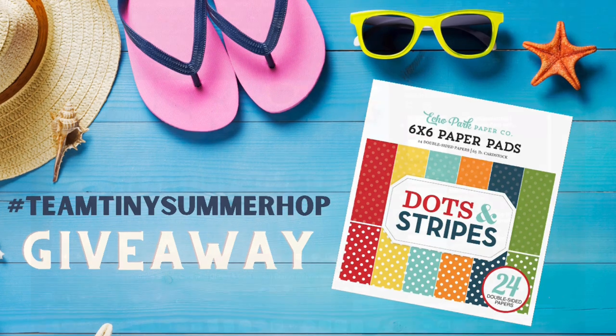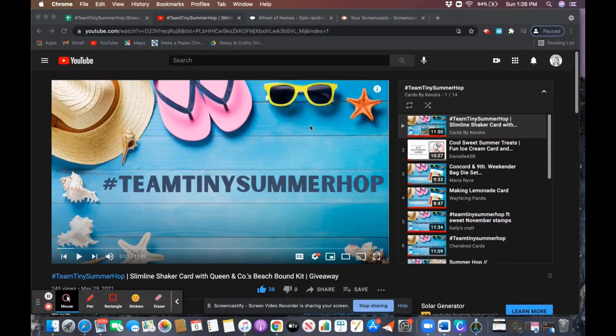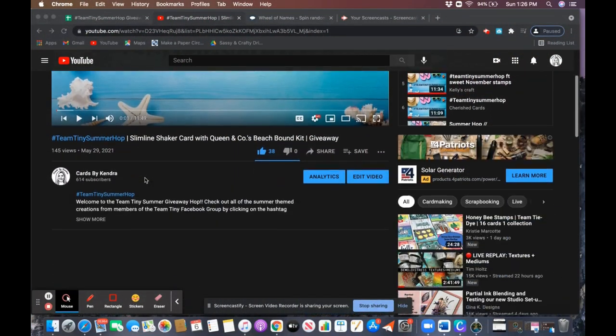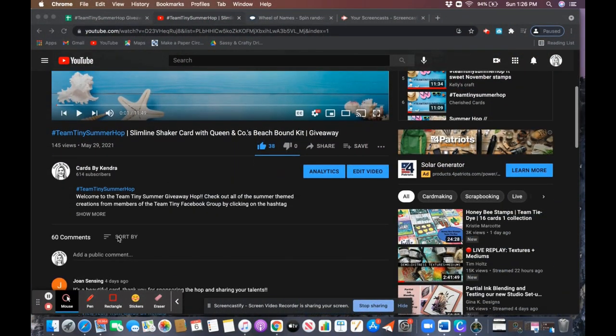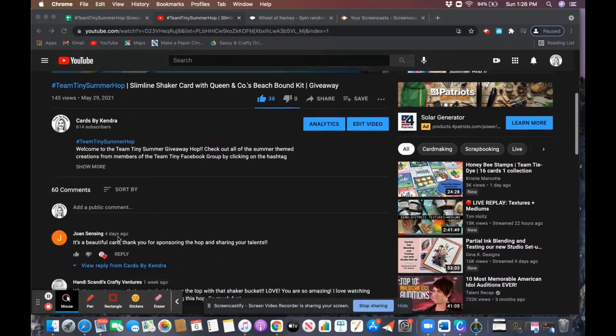To enter the giveaway, viewers were to comment on the hop videos and complete the entry form that I had in the description box.